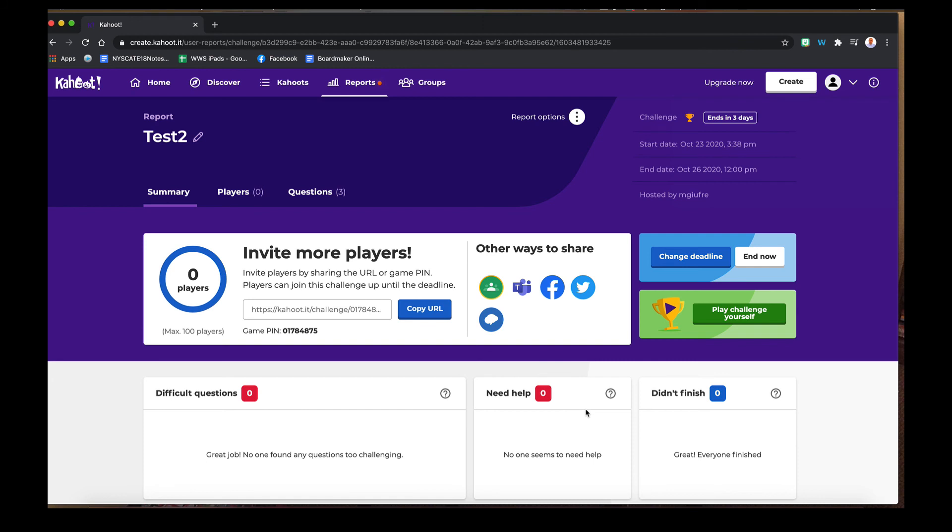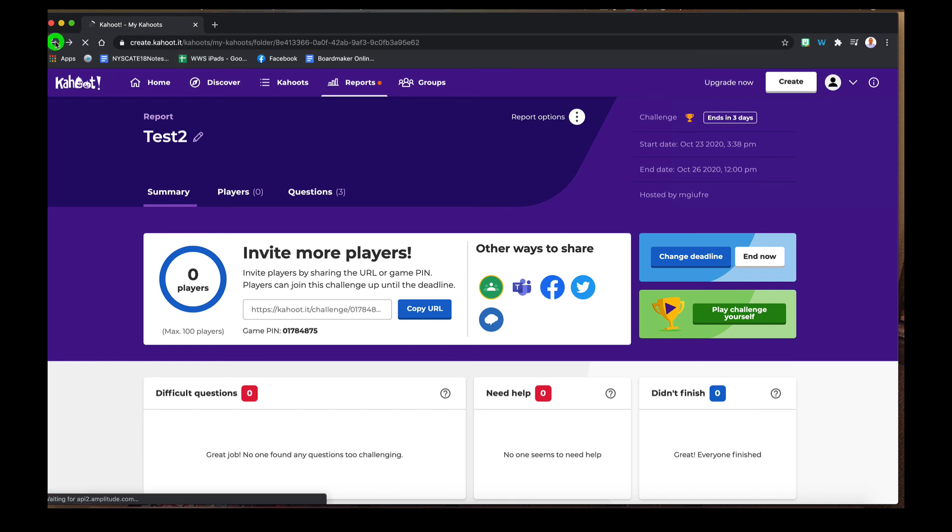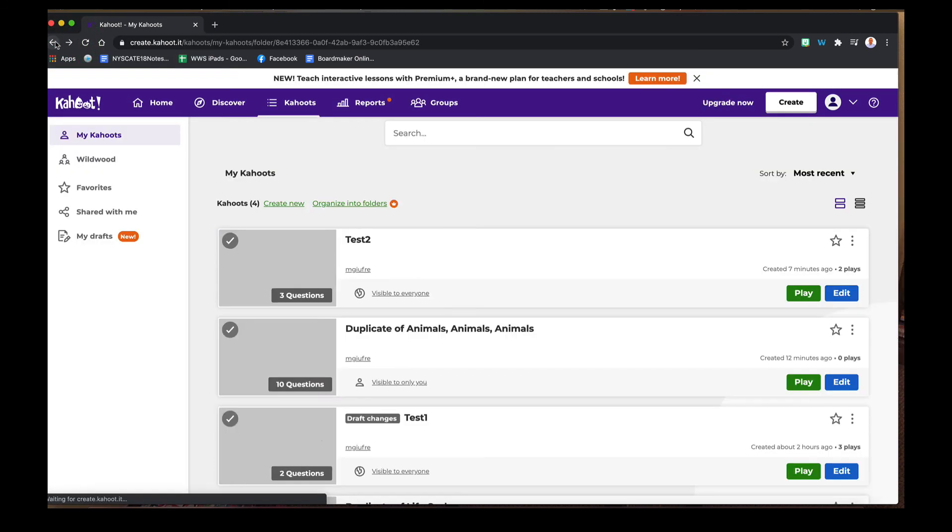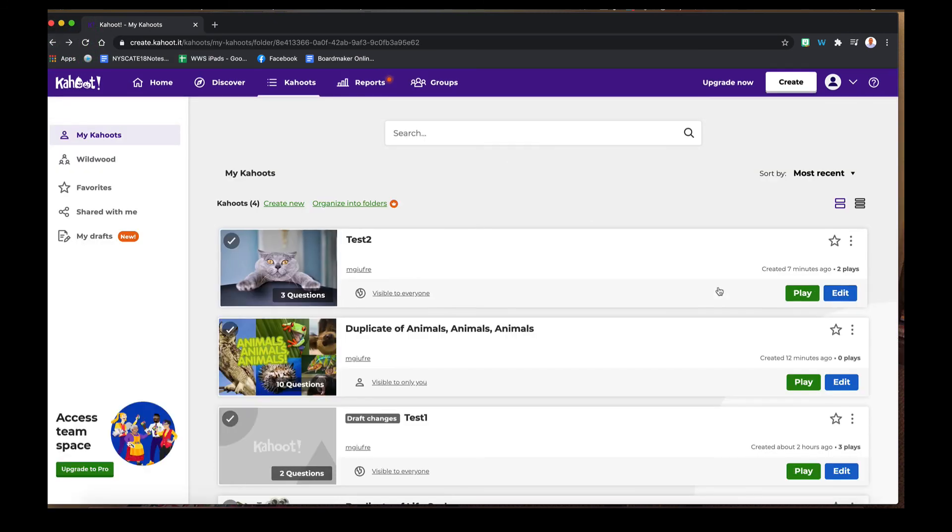And then they can play the game on their own time. This pin can be entered on Kahoot's website as well, Kahoot.it, if they don't want to have this whole URL. It's just a different means to the same end.